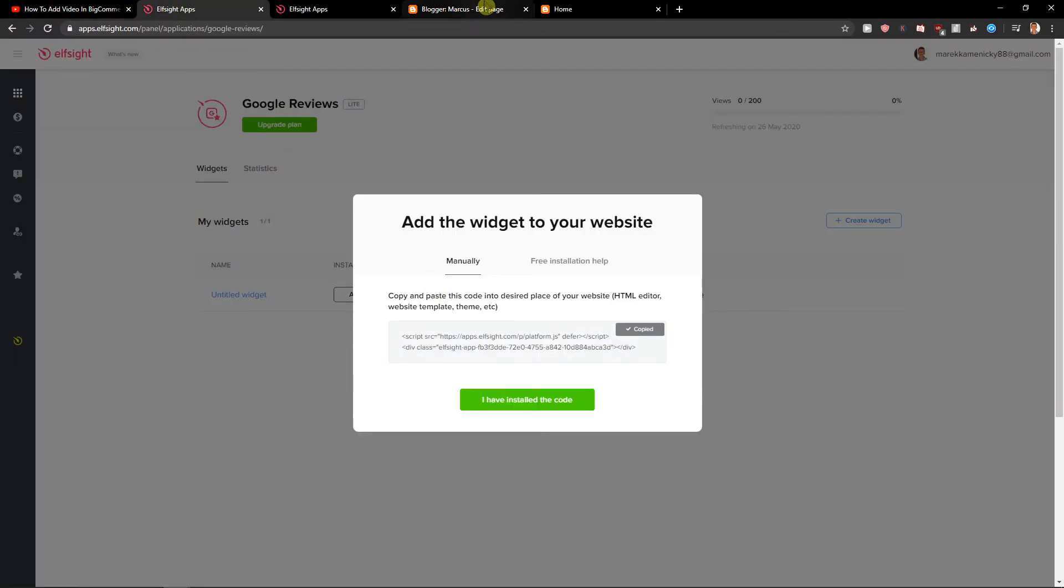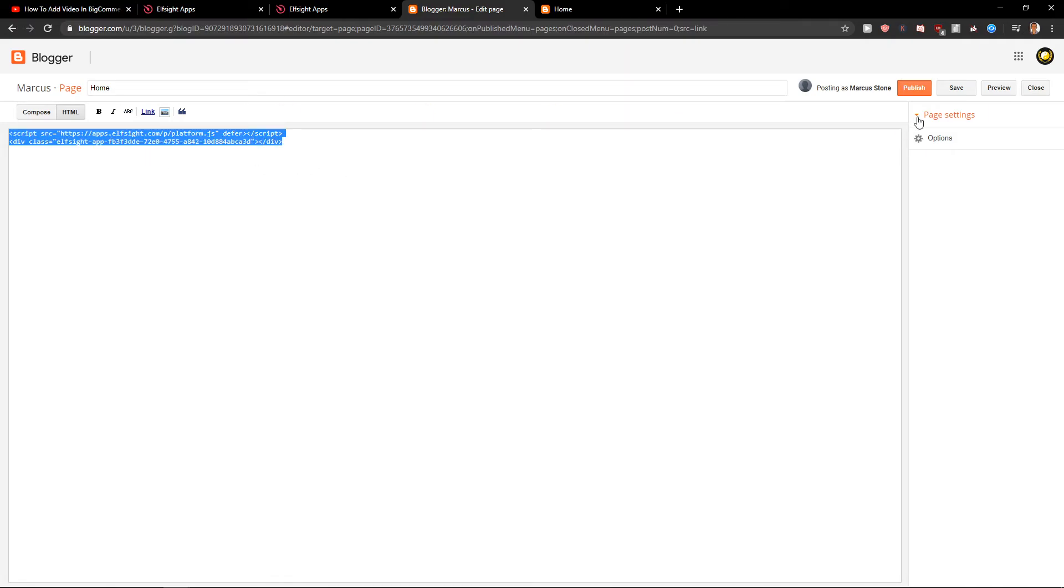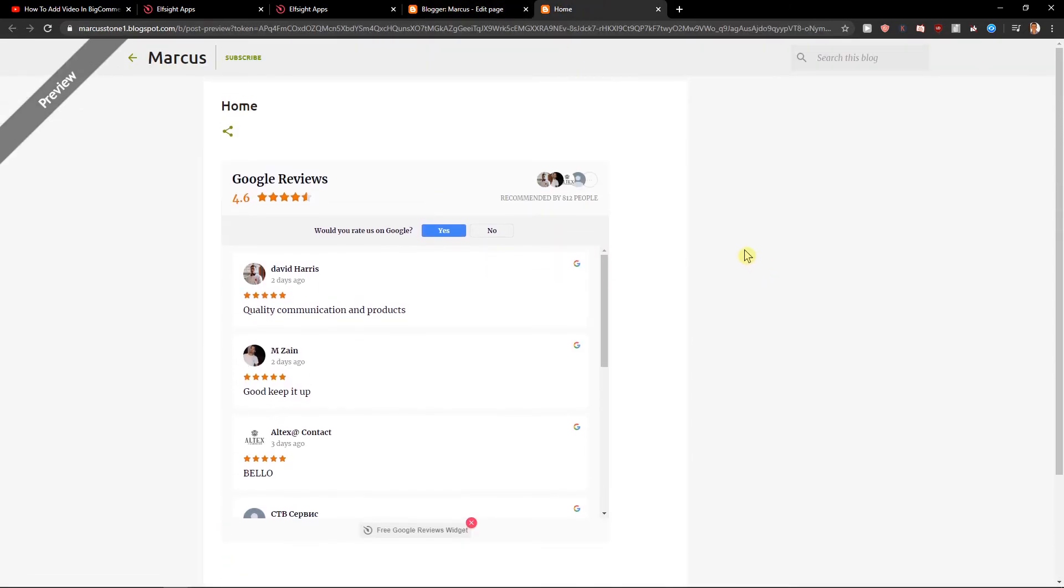So let's copy the code here. Let's add it to our HTML. Save. Preview. Voila, here we got perfect Google reviews on our site.